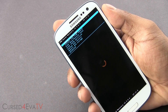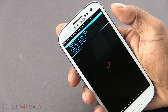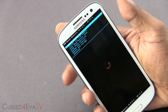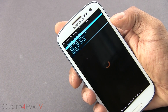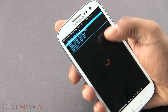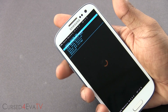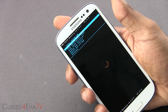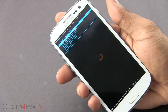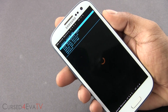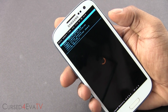Now assuming that you've backed everything up and you've also done a backup from ClockworkMod recovery, let's go ahead and select install zip from SD card. For those not familiar with ClockworkMod recovery, the volume buttons act as navigation keys and the power button doubles as a selection key.